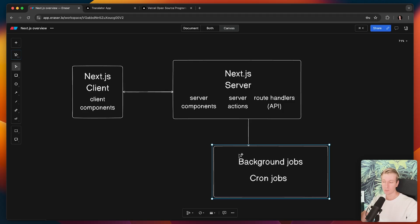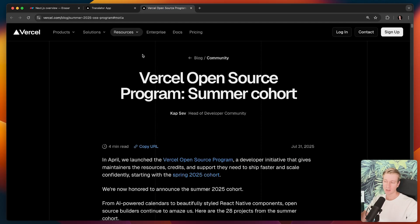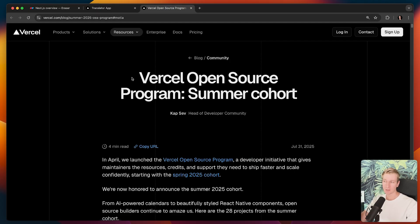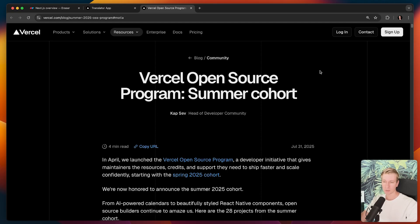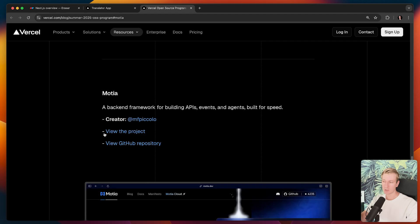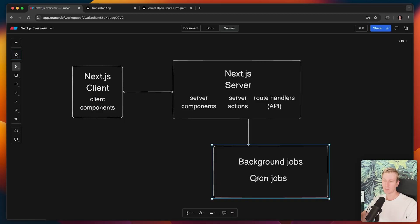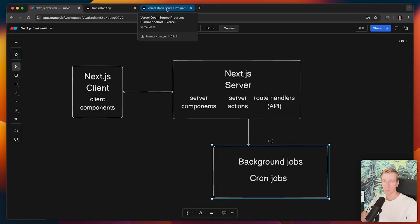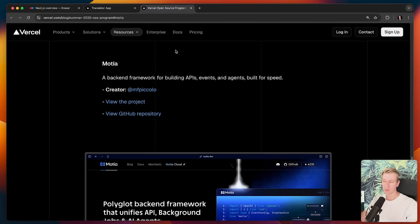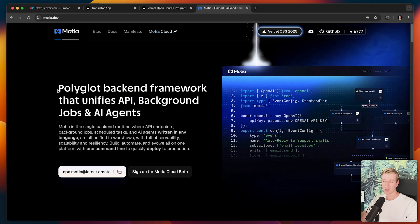So technically we could spin up this separate backend ourselves, but actually there are some products out there these days that can help you with that. And actually in this video, I want to talk about what I believe is a really promising option. And they were actually part of this Vercel open source program. And I'm talking about Mosha. So they are also today's sponsor, but I had a great time using them and they can really help out with this pretty gnarly issue without us having to create a complete backend from scratch ourselves.